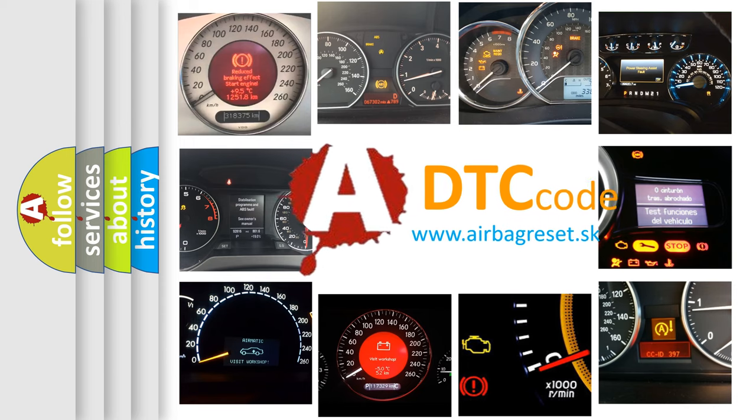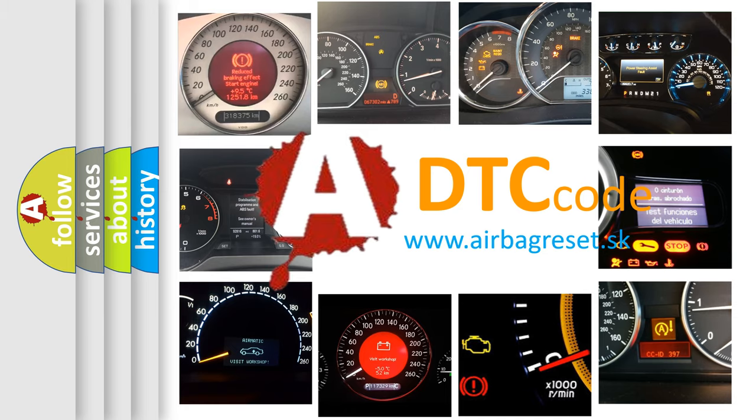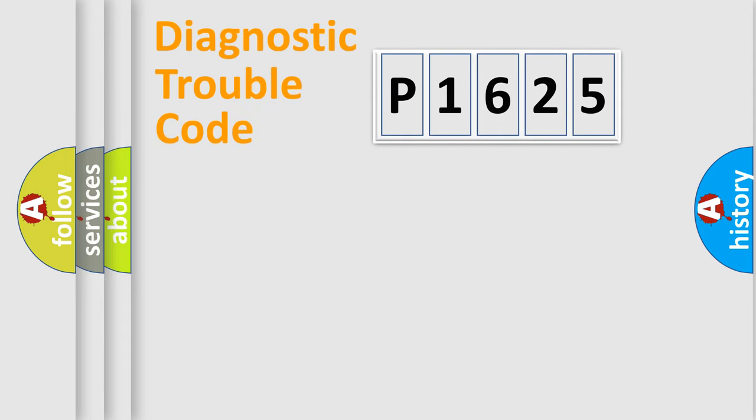What does P1625 mean, or how to correct this fault? Today we will find answers to these questions together. Let's do this.